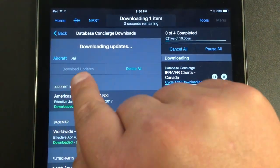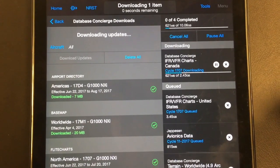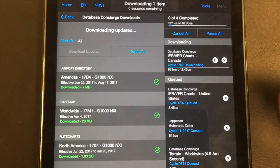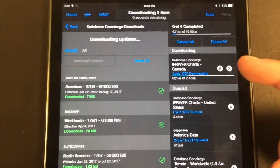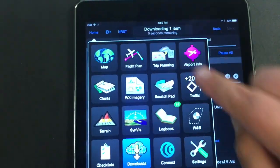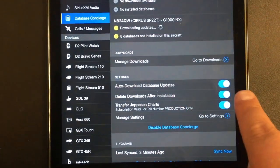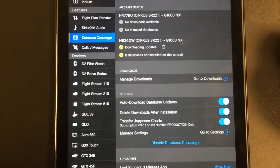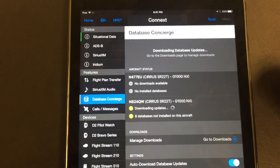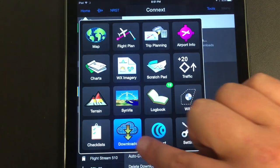You can go down and hit Download All Updates, and that will download everything in the background while you're using your Garmin Pilot app. Once the system recognizes a new update — usually about a week to ten days before the databases expire — it will automatically start downloading onto your iPad. To enable that, go back to the home button, hit Connects, and make sure that Auto Download Databases is enabled.